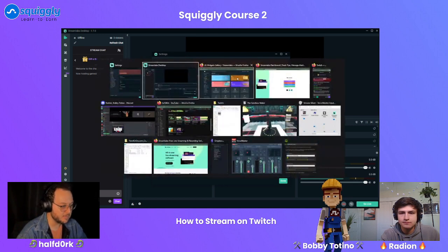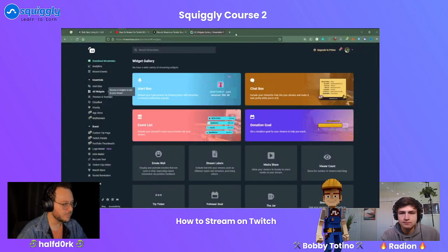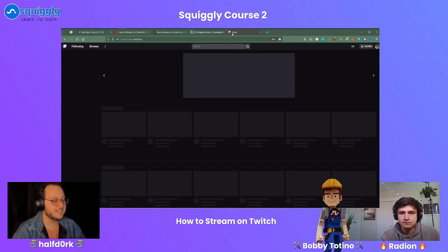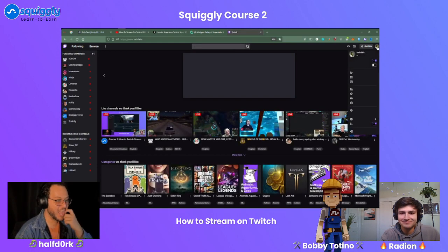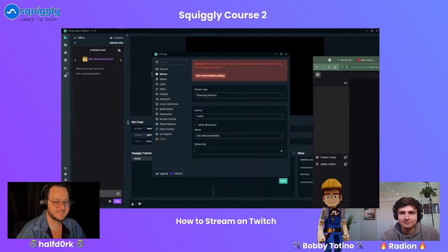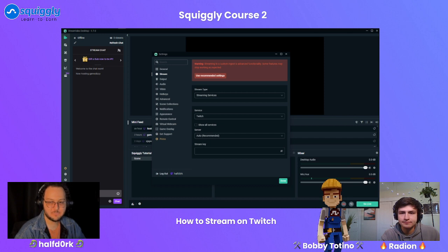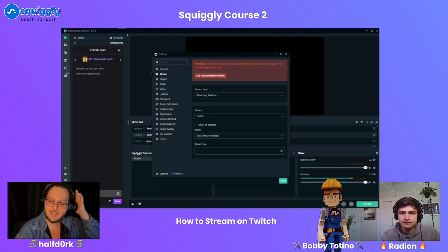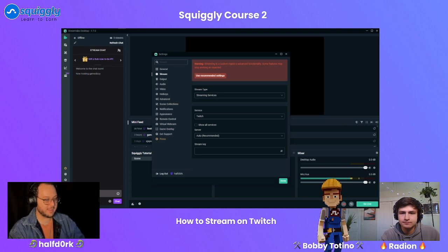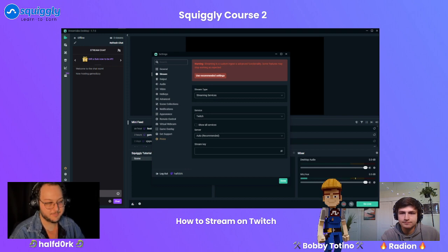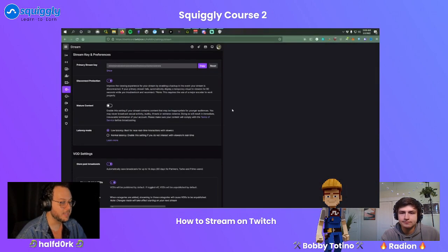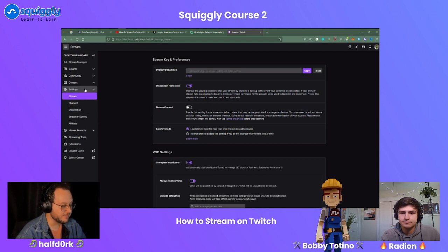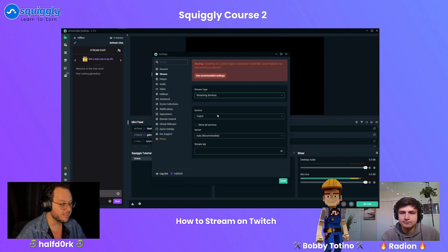To get your stream key you have to go to your Twitch settings. I can't show it on screen because then you could take my stream. Fair warning: don't share your stream key with anybody — it's the same as sharing your MetaMask secret phrase. If someone gets hold of your stream key, they could broadcast from your account. To find it: go to Settings, then the Stream section — it's at the very top. Copy it, paste it in Streamlabs, select Twitch as your service, and the server will automatically pick the closest location.